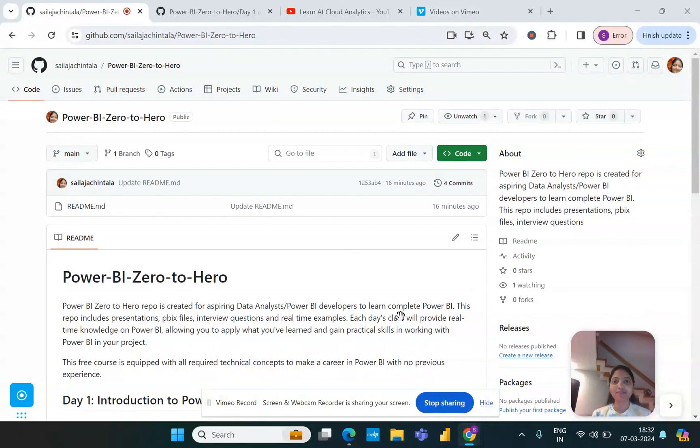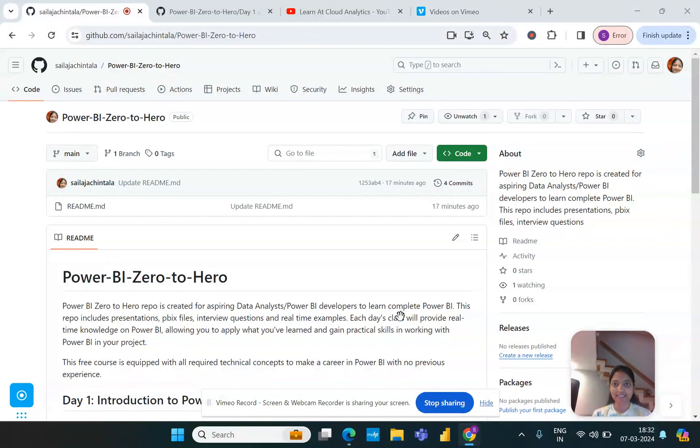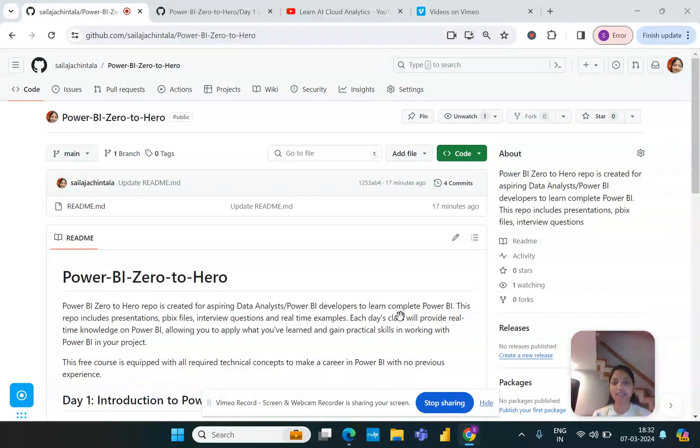Hi everyone, welcome back to my channel Learn at Cloud Analytics. Today I'm quite excited because I've come up with a new series of playlists. This series will mainly focus on new beginners or someone who's trying to make a career shift into Power BI.